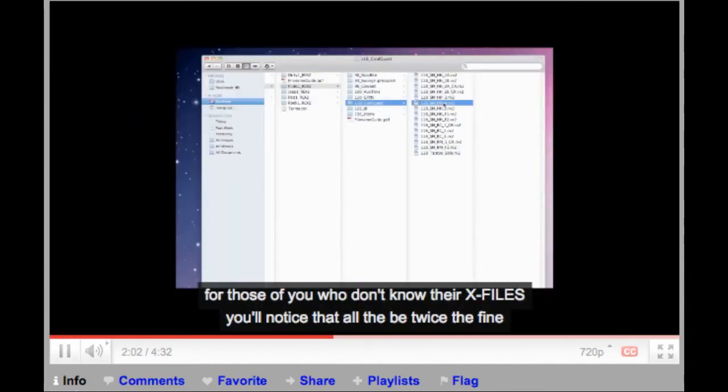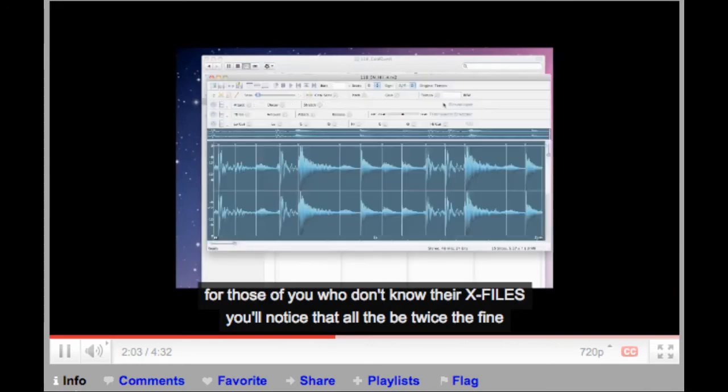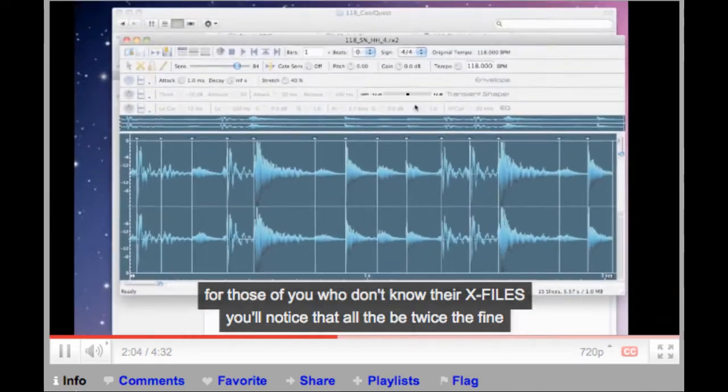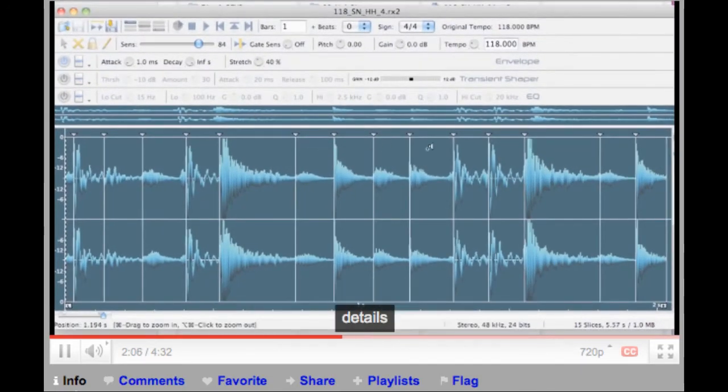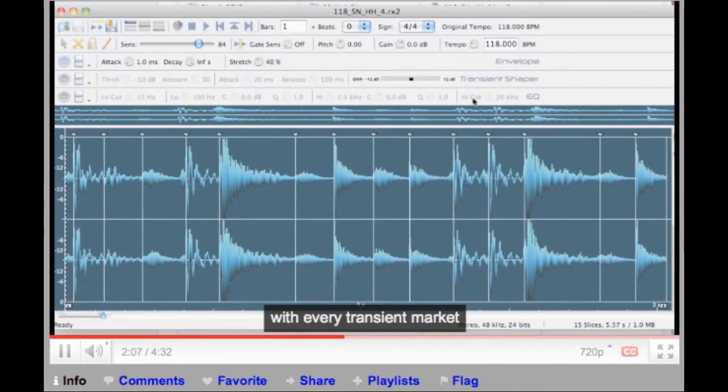For those of you who download the REX files, you will notice that all of the beats are sliced in fine detail, with every transient marked.